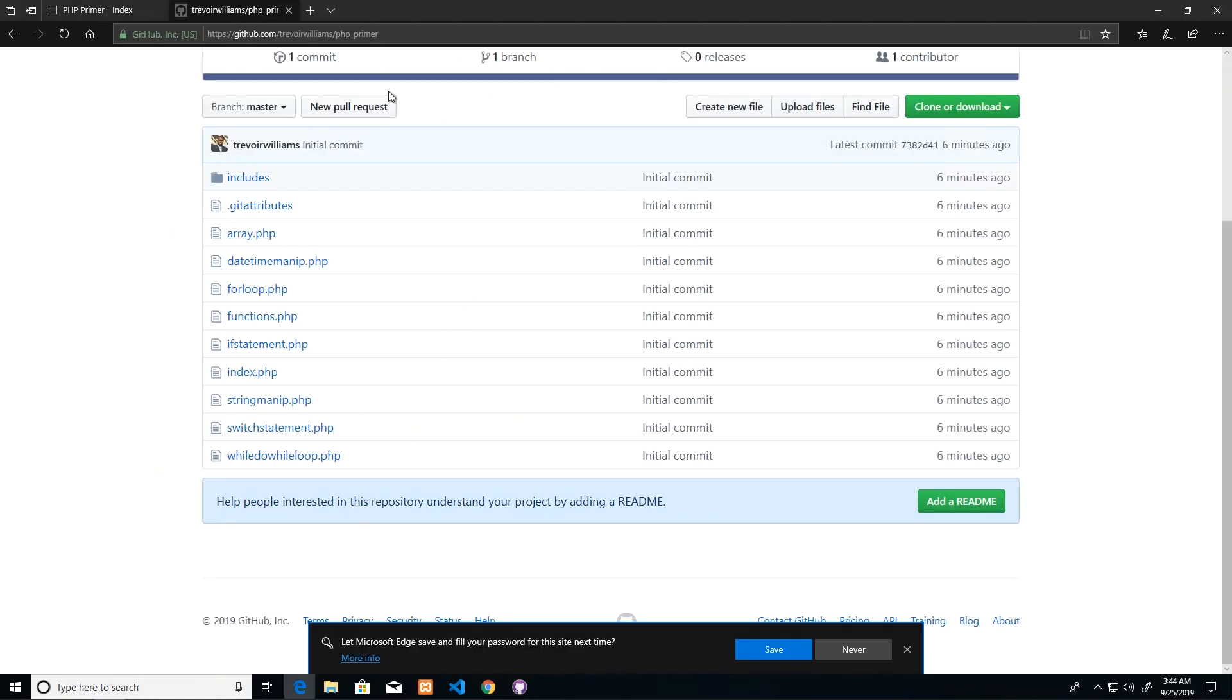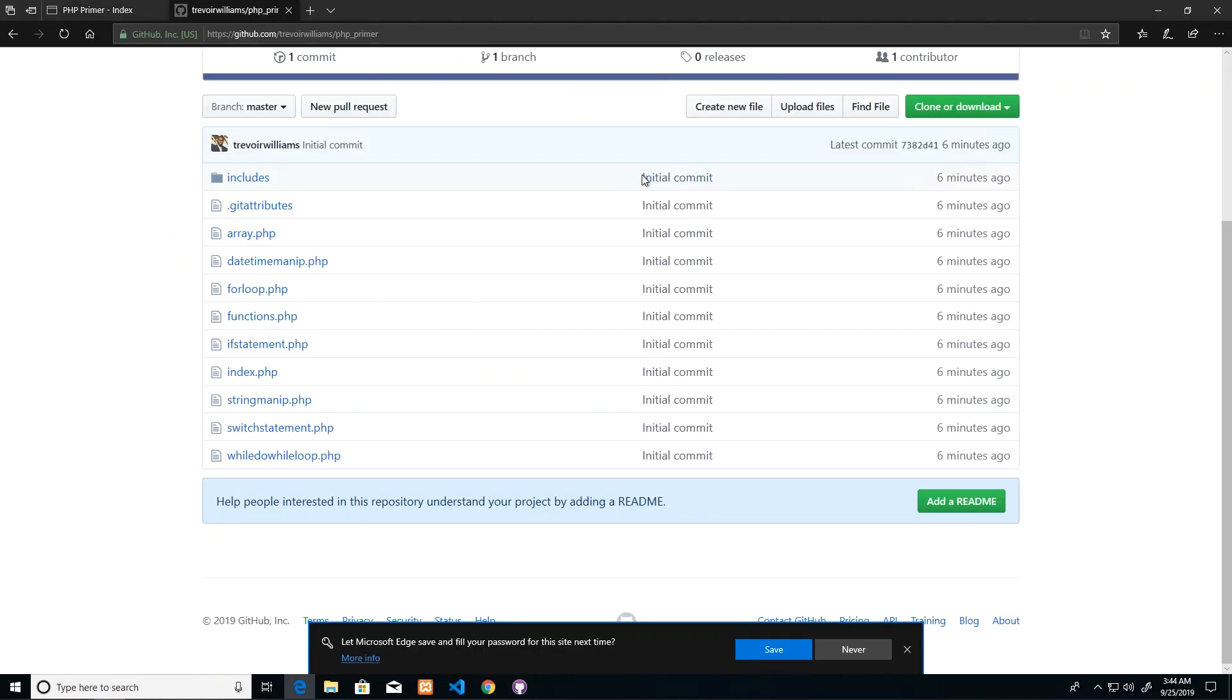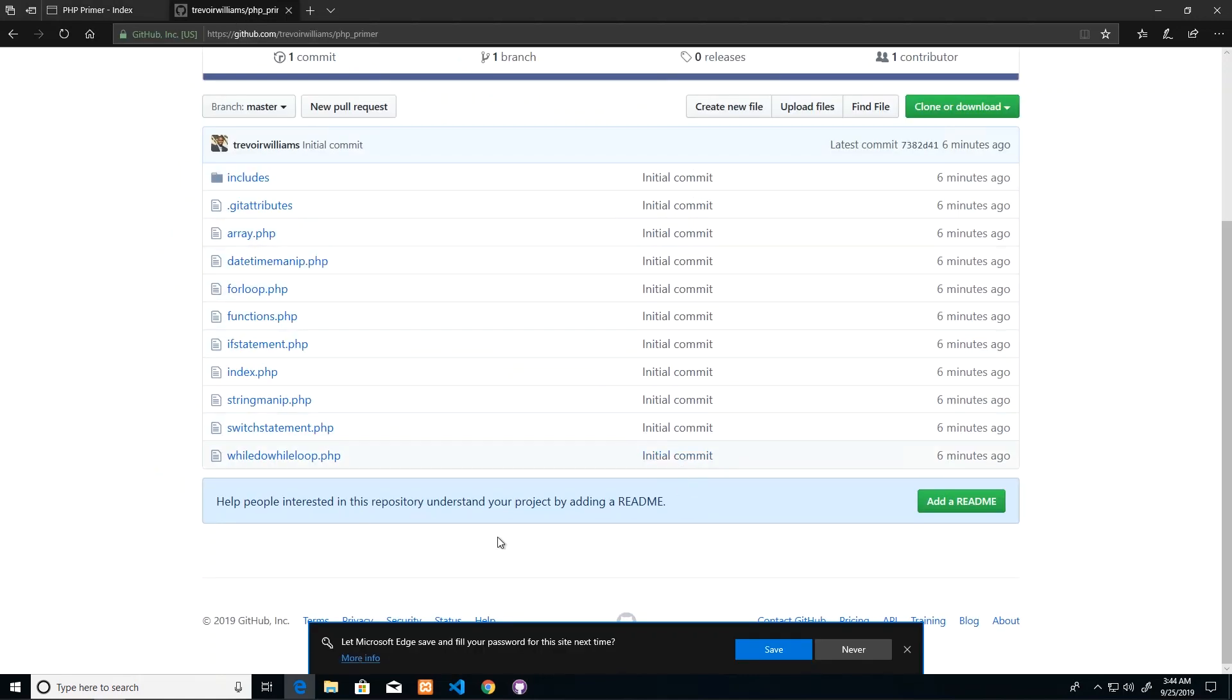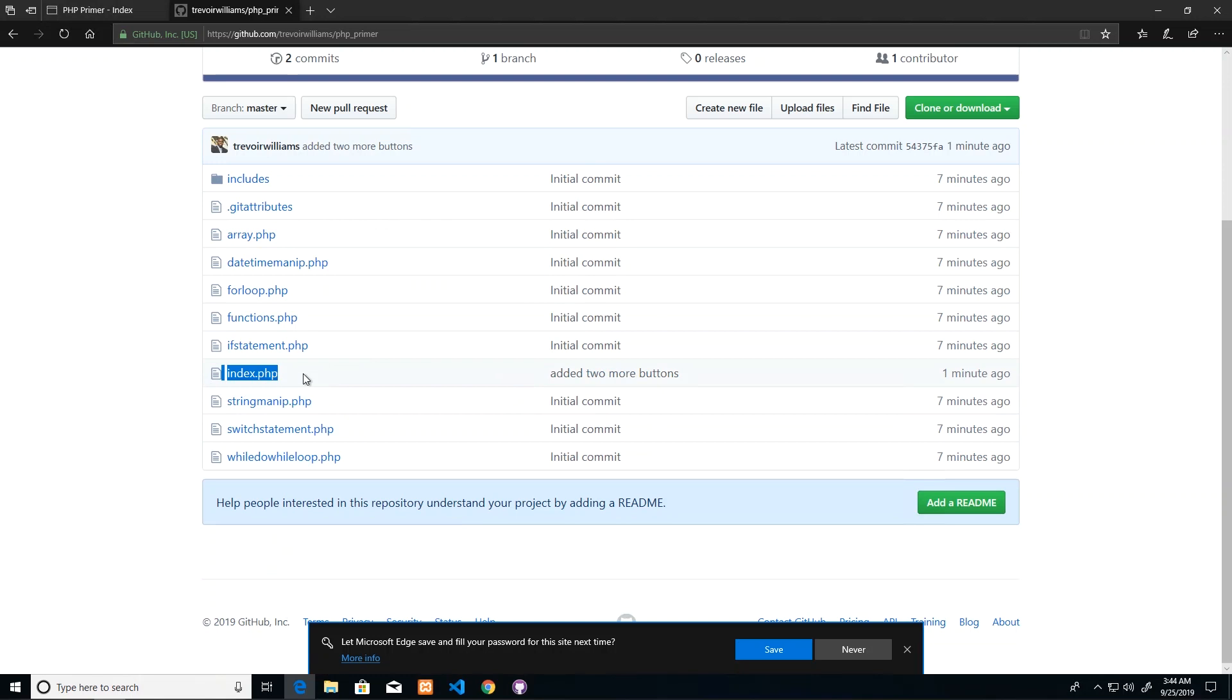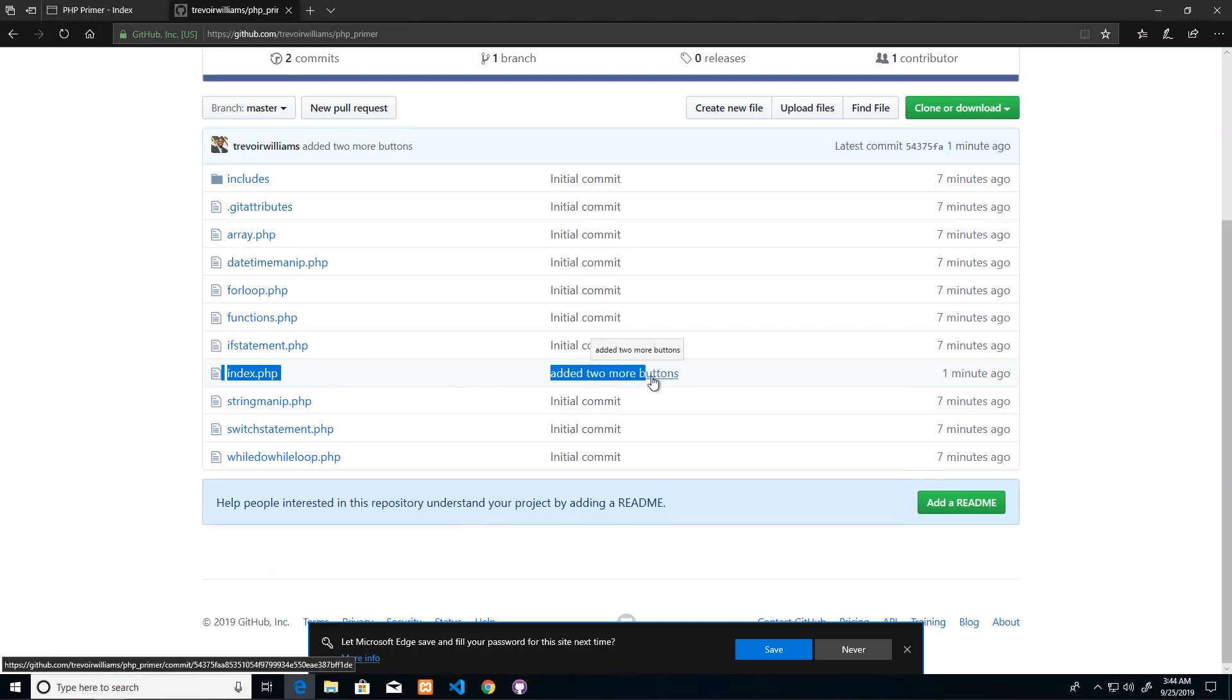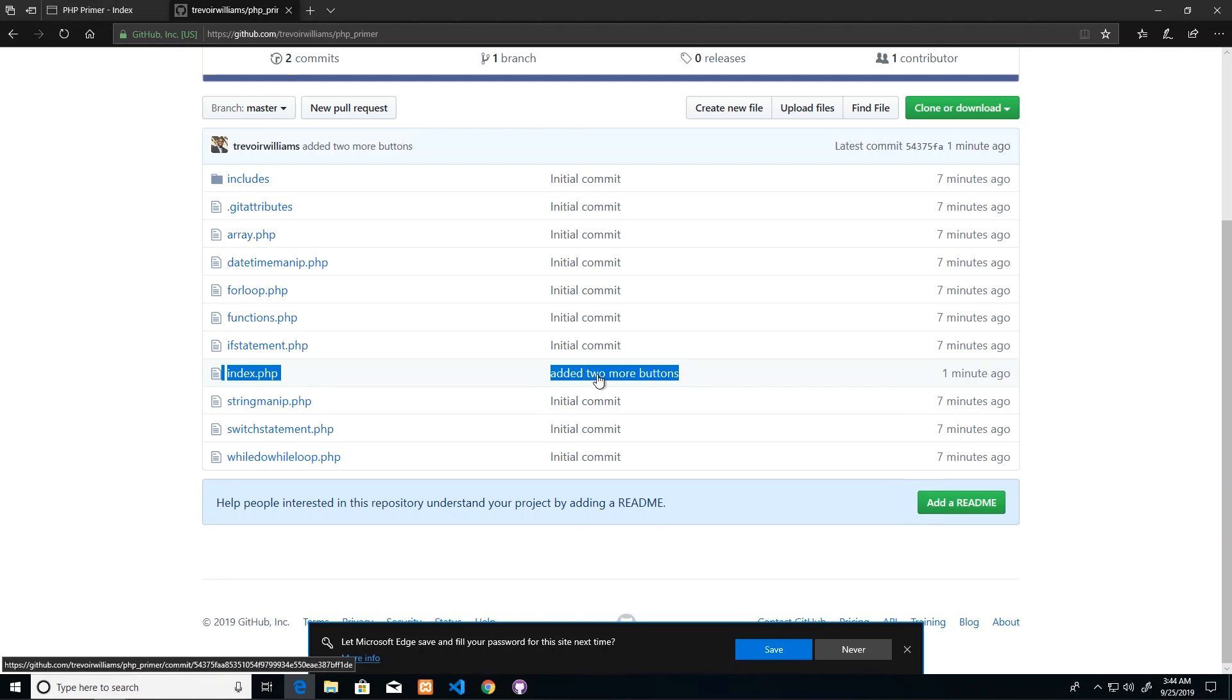If I go back to GitHub, notice all of these say initial commits because by default that's what it would have sent up. But then when I refresh, I will see that index.php, which is a file that I modified with the two new buttons, is going to have a message indicating the difference between this and the previous version.